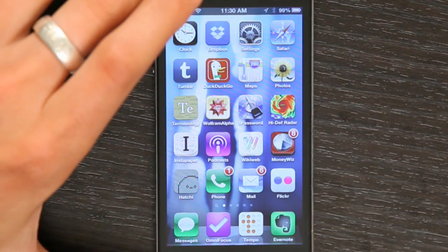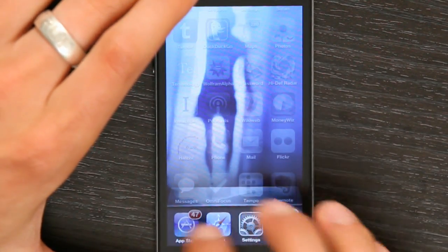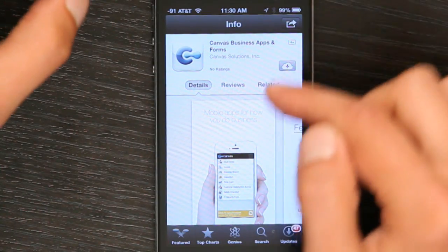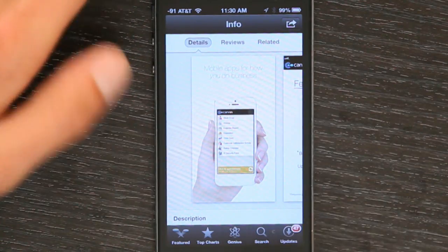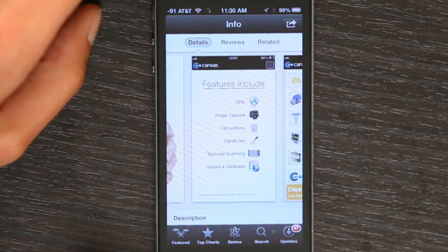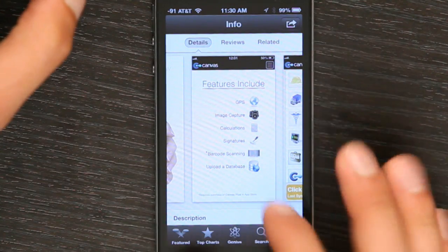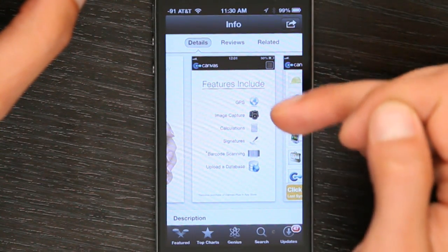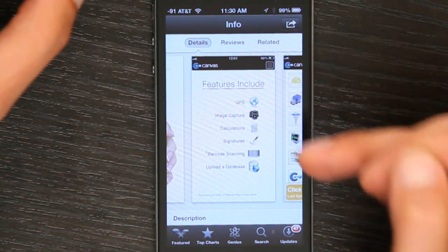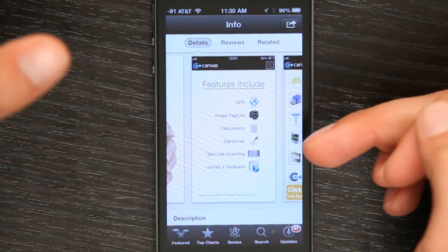Their website is gocanvas.com. I'll just quickly show you in the App Store — if you typed in Canvas business apps and forms, you'd find this right here. It's a great interface. It allows you to do really cool things like add GPS, image capture, calculations, signatures, barcode scanning, and even upload to a database, all from one form.